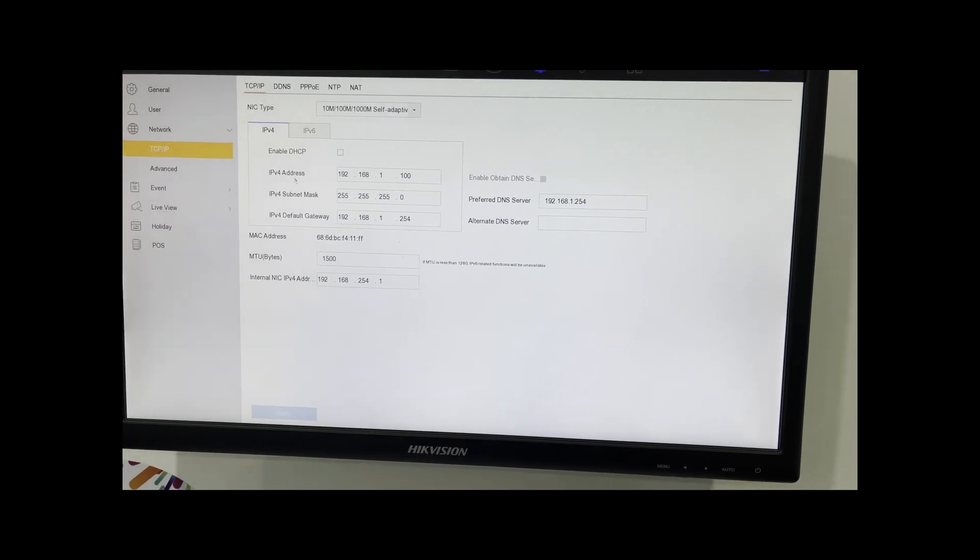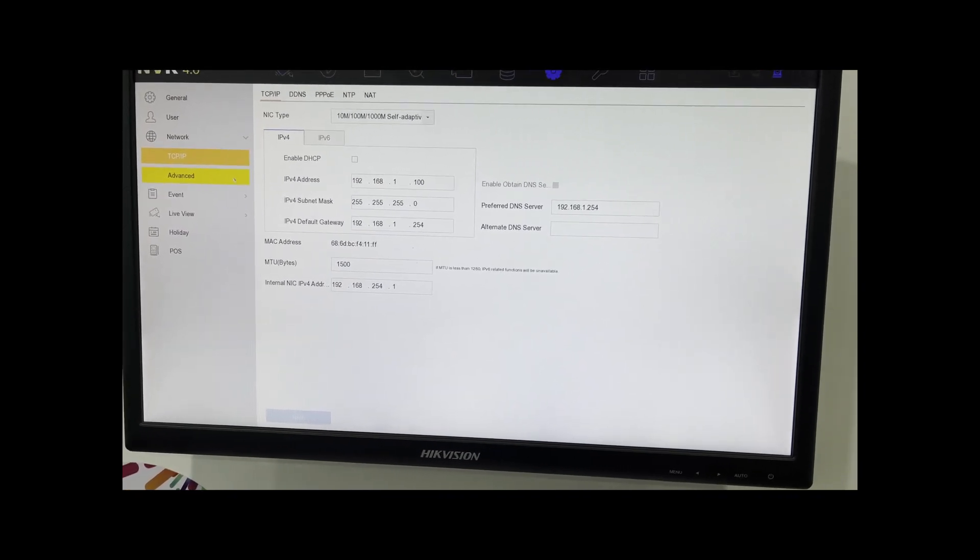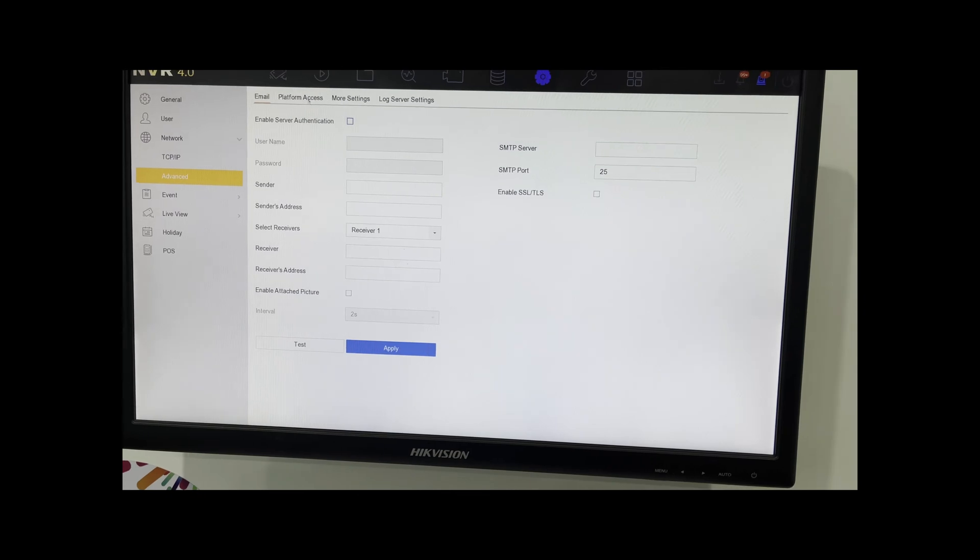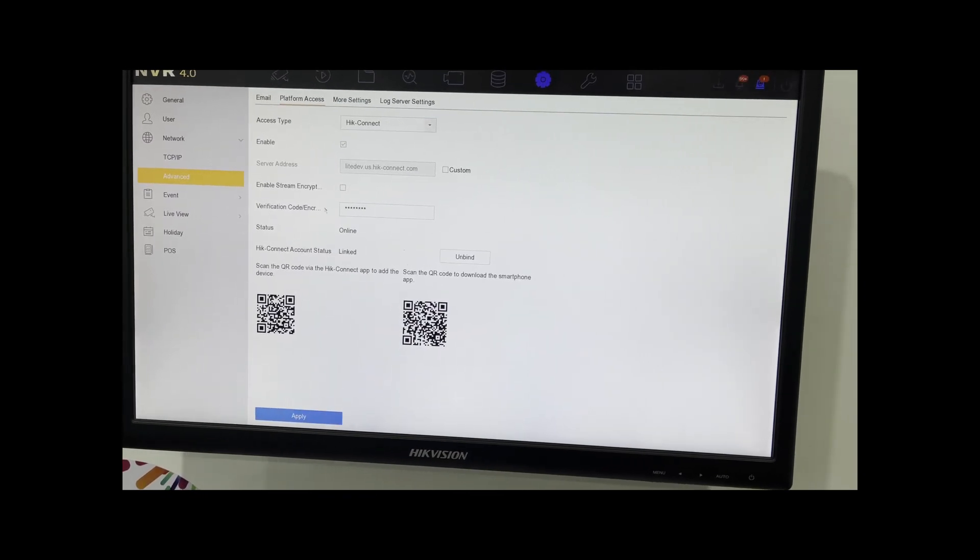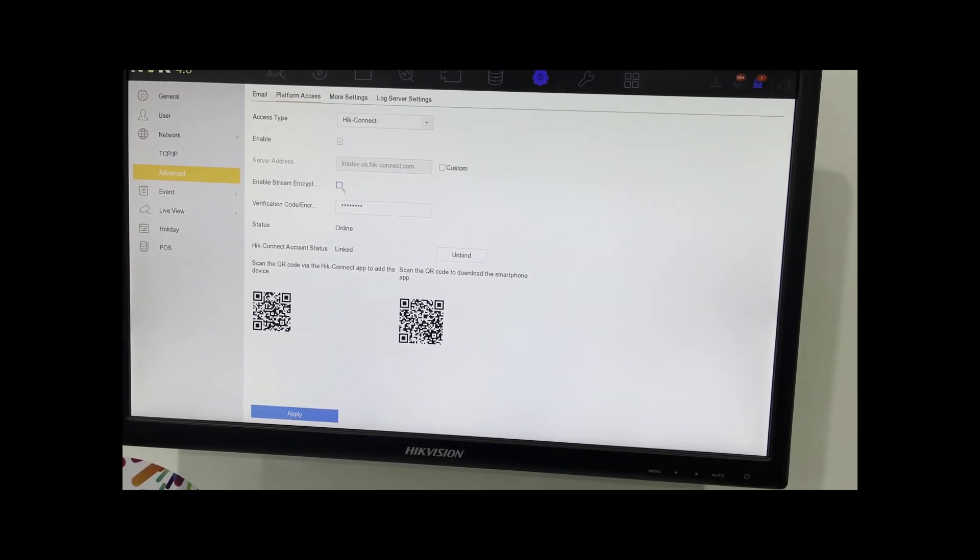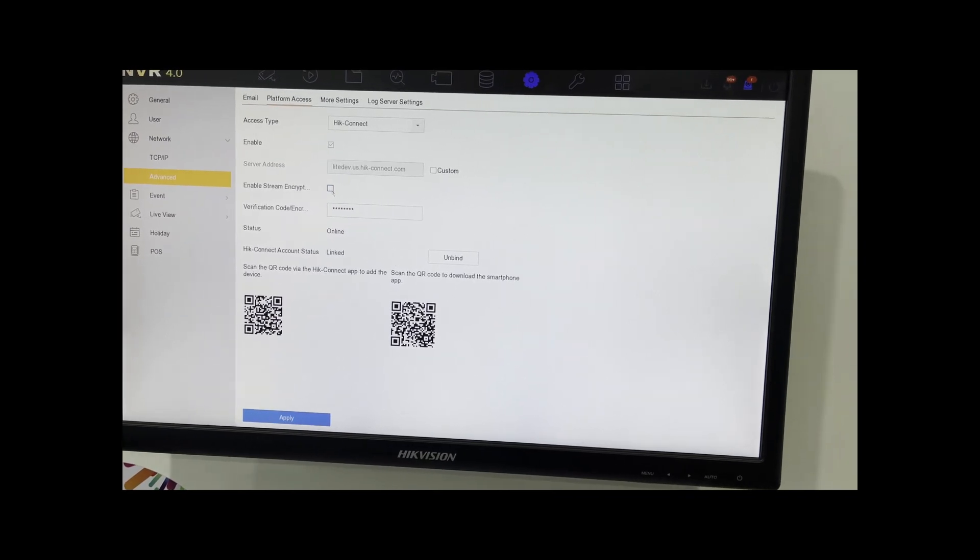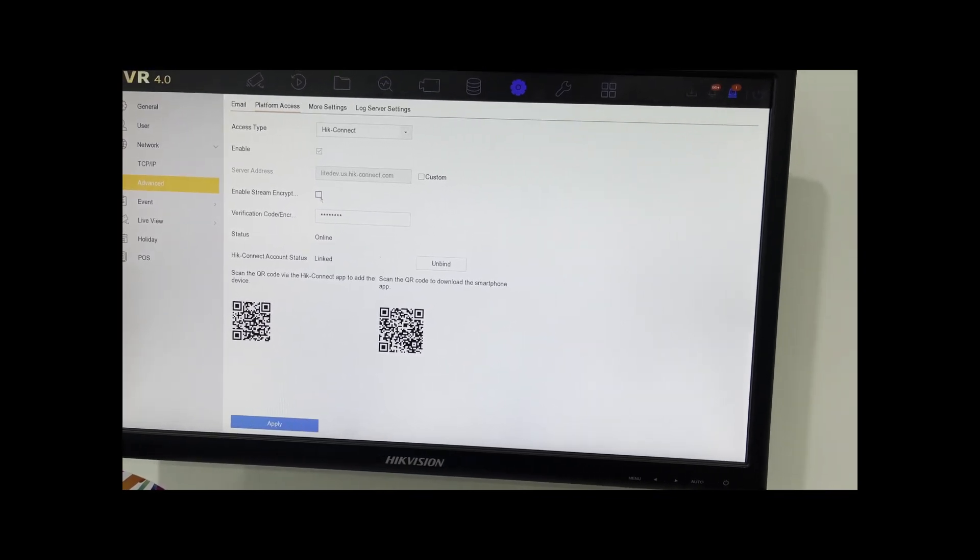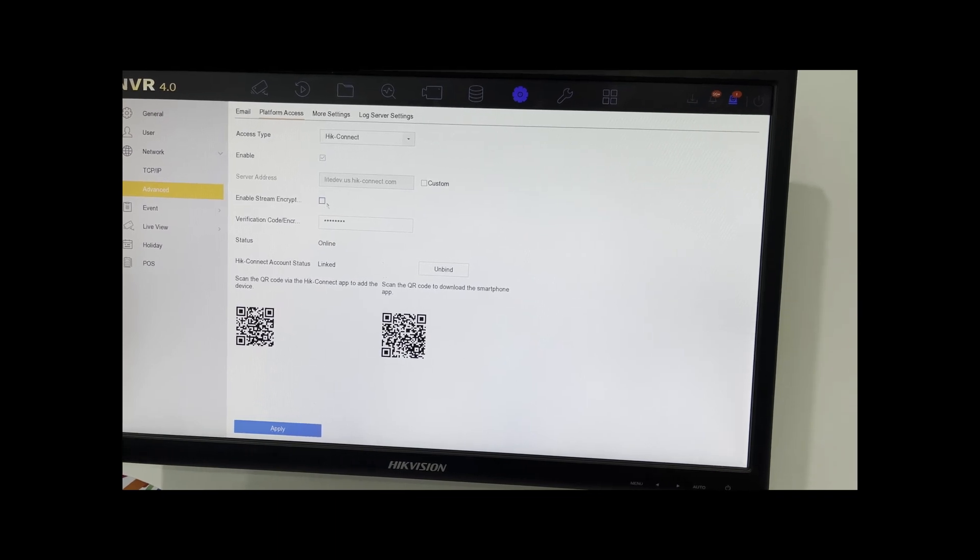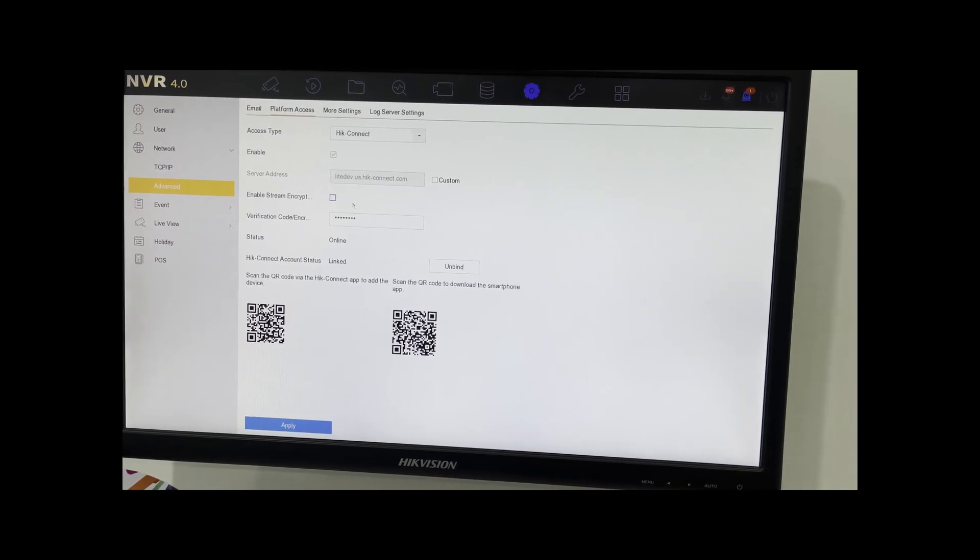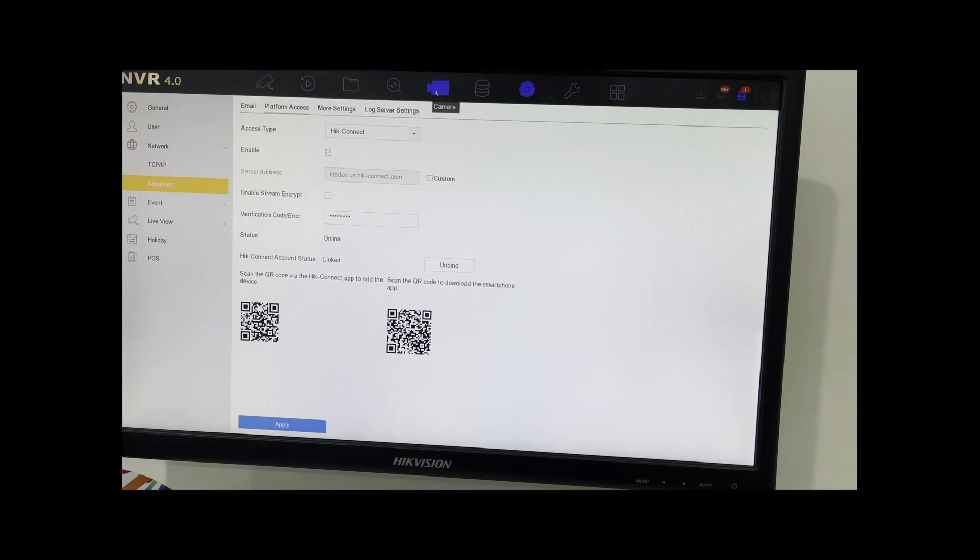The other thing you want to do while you're here is go into Advanced, go into Platform Access, and just make sure that this little checkbox here, the Enable Stream Encryption, is not checked. If it is checked it will not work, so uncheck that box there.